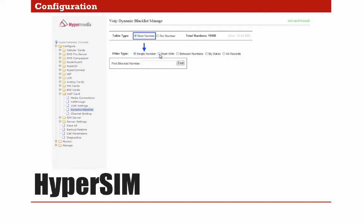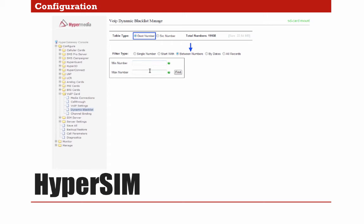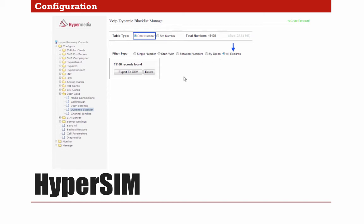We also have the option Start With, if we want to find numbers that start with a specific digit. We have Between Numbers if we want to find a specific range of numbers. By Date, if we know the exact date. We can also find based on ASR and ACD. And if we want to download and analyze on our laptop, we can export the records to a CSV file — remembering that we will be exporting only information related to destination numbers. Now jumping to source numbers, this part works the same way as destination numbers but with a database dedicated only to source numbers. The total count is different: in this case we have 587 source records versus 19,108 destination records.